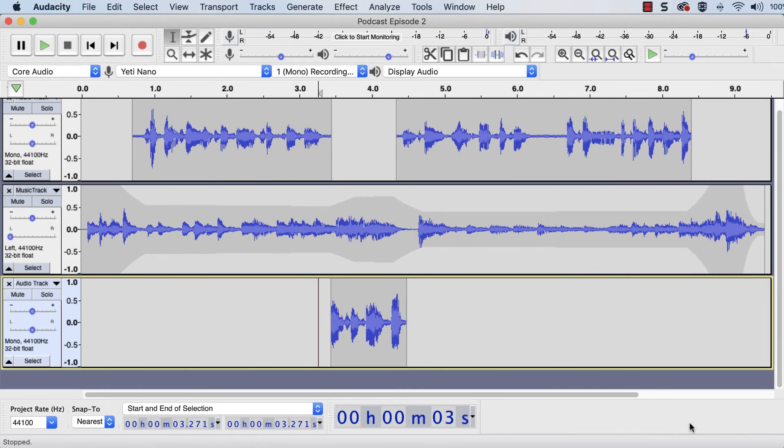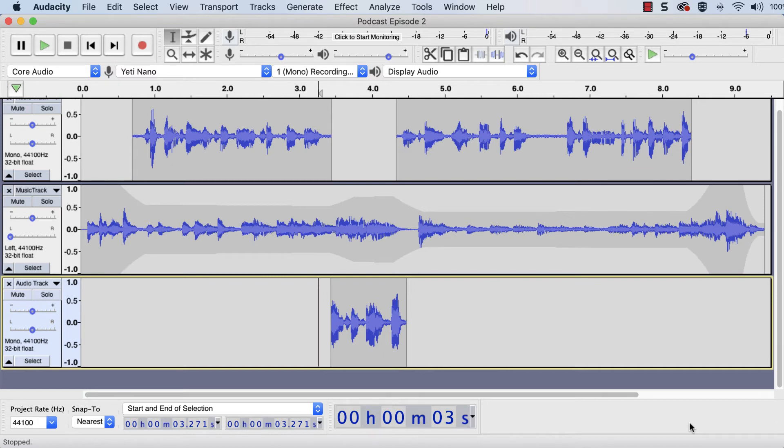When editing is done, the project will need to be exported as an audio file, such as an MP3, in order to be playable outside of Audacity.